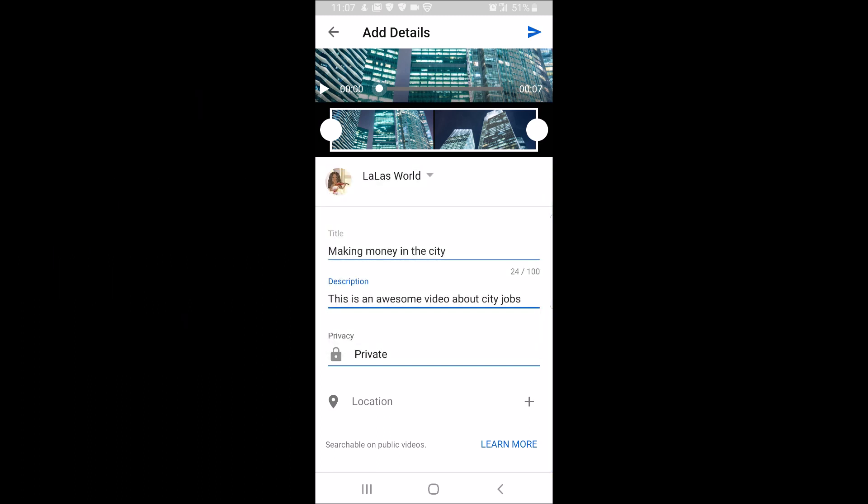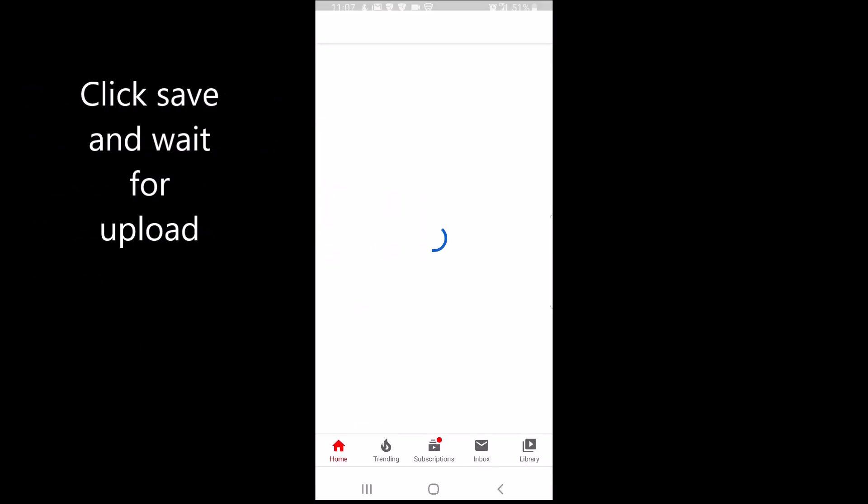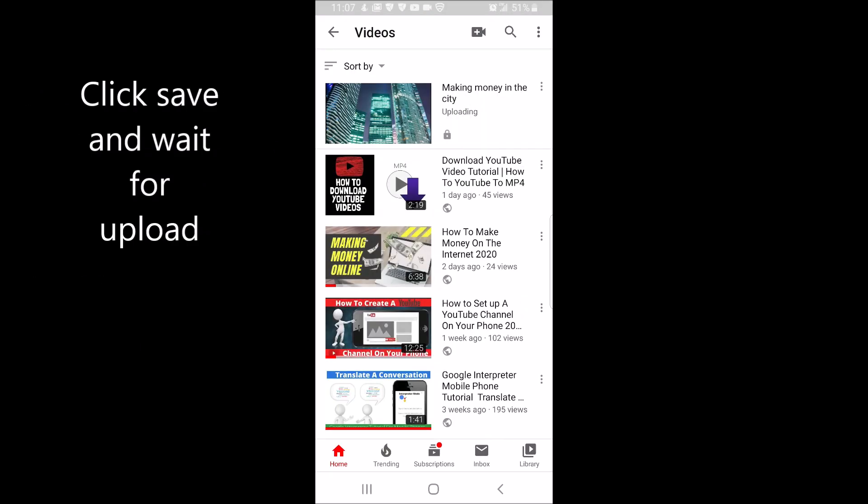To save your settings, click the arrow at the top right corner and wait for all your settings to be uploaded.